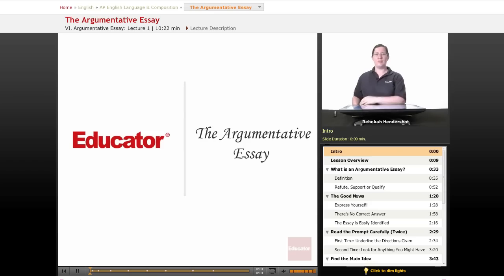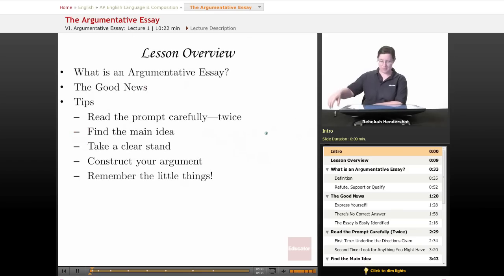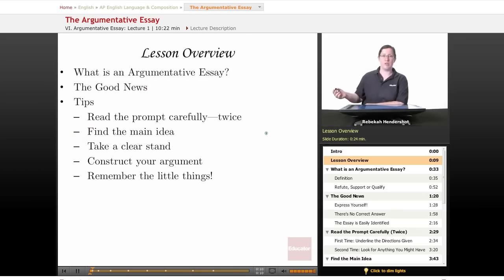Welcome back to Educator.com's AP English Language and Composition course. This lesson is an introduction to the argumentative essay. We begin, as always, with a brief lesson overview.